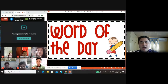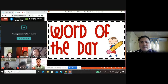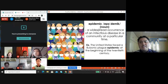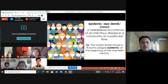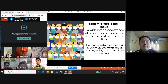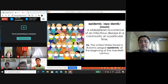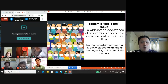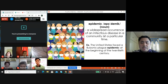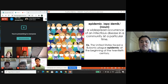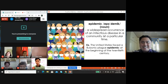We will always start our lesson with a word of the day, where I will share an unfamiliar word every Tuesday. Our word for the day is 'epidemic.' You always hear in the news 'pandemic' — the antonym of pandemic is epidemic. Epidemic is a noun. It means a widespread occurrence of an infectious disease in a community at a particular time. Example sentence: The United States faced a bubonic plague epidemic at the beginning of the 20th century.